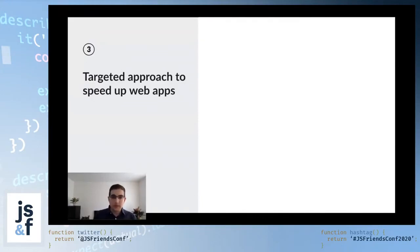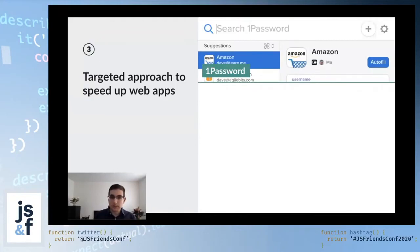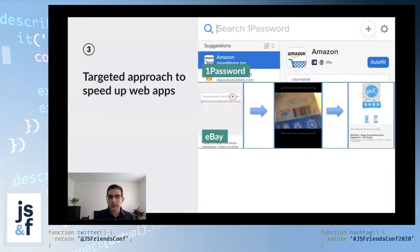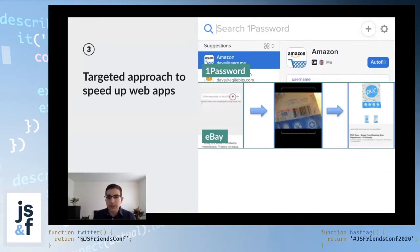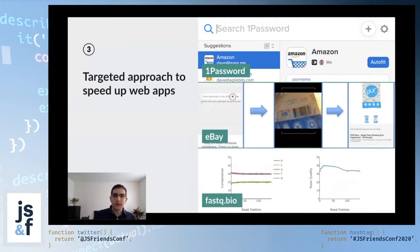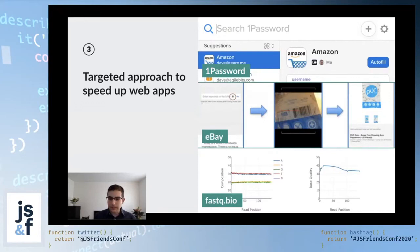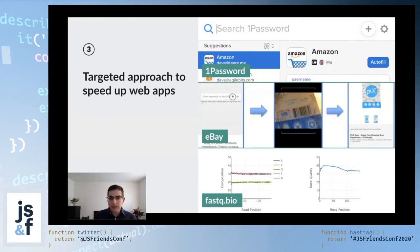For example, 1Password has done that with their Chrome plugin. I think they saw something like a 10x speedup. eBay had some barcode scanner code written in C++. They compiled that to WebAssembly to run it in the browser. They saw something like a 50x speedup. Similarly, fastq.bio, this is a tool that I will mention later on, but basically we were able to replace some JavaScript with some WebAssembly, saw a 20x speedup. This is a pretty common pattern.